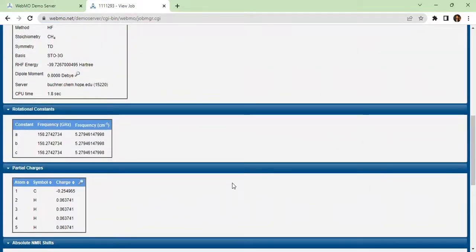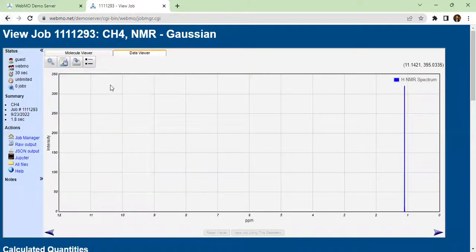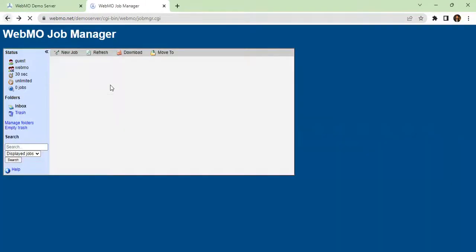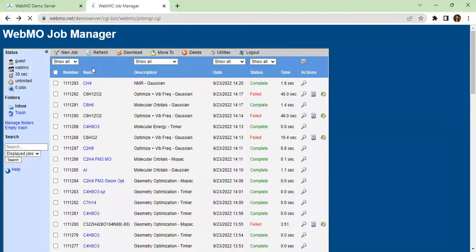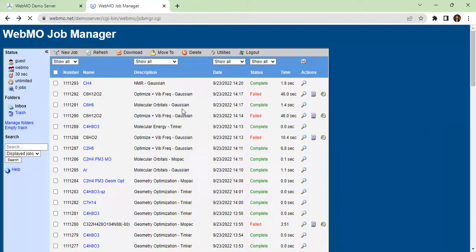In this video, we worked with the server which is free, so you can explore these options. Thank you very much.